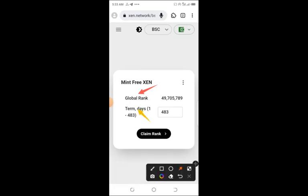The 10 days means the number of days you want to mint this very asset. We have the least being one and the highest being 483. The fewer days, the less tokens you will get. The more days, the more tokens you will get.